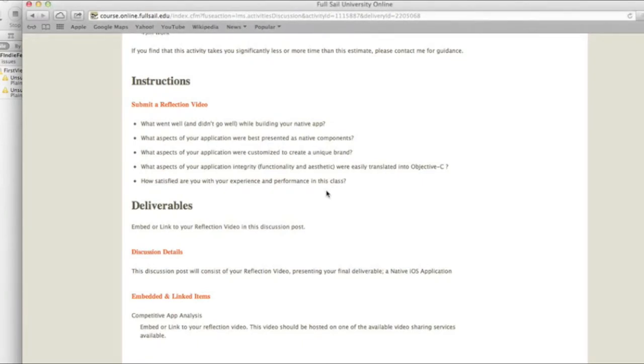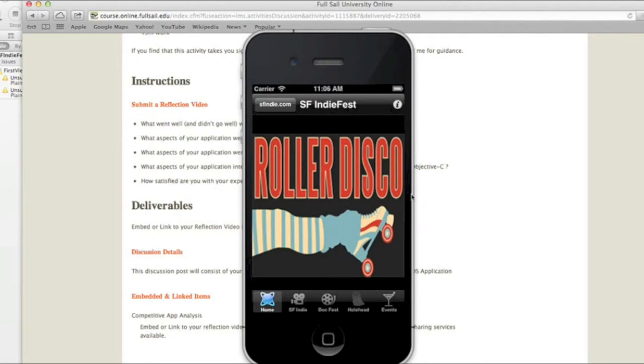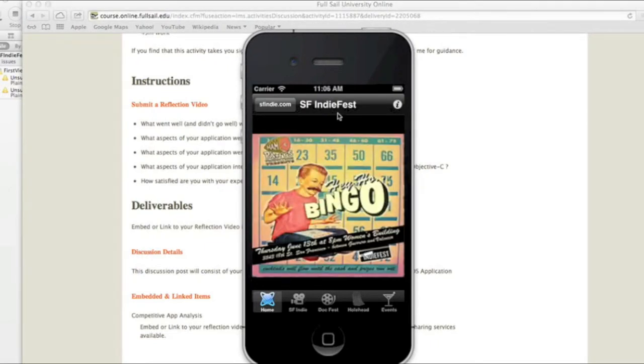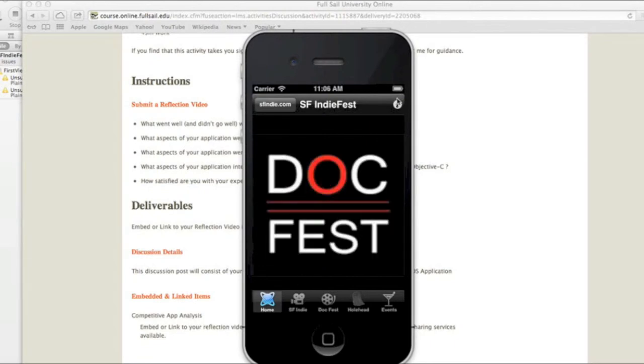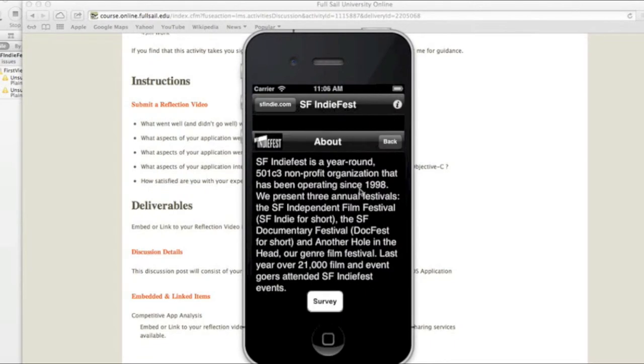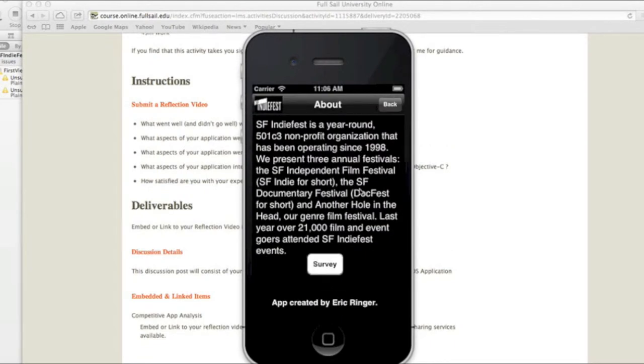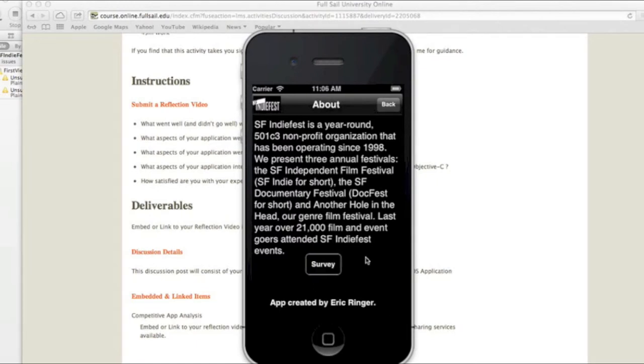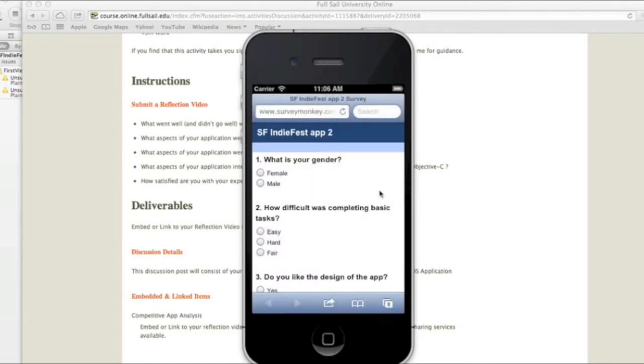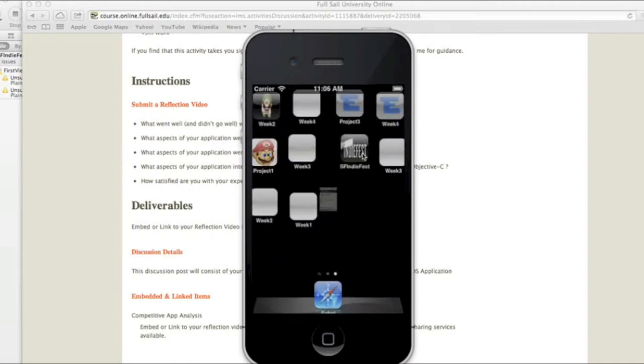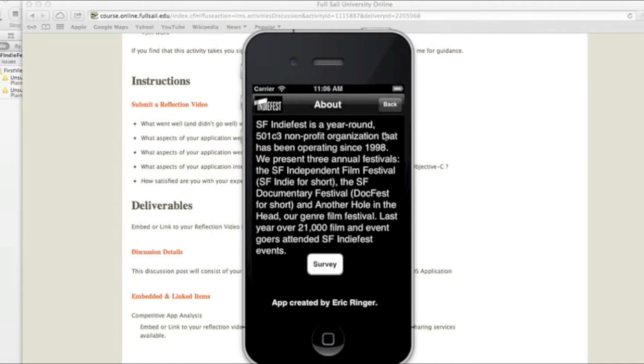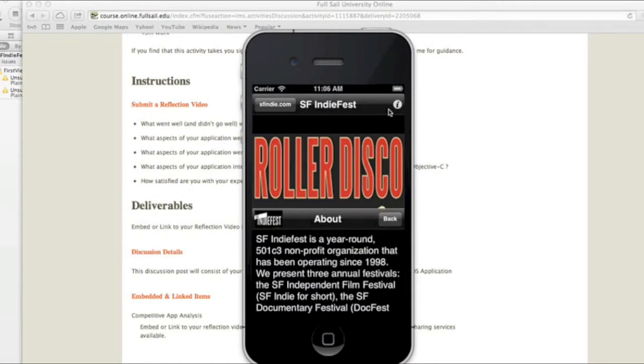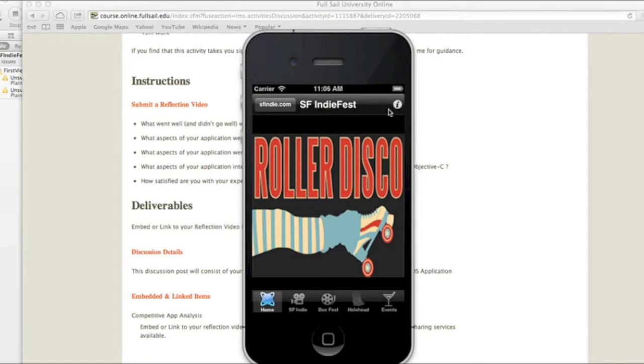What aspects of the application were best presented as native components? I would say mainly this animation right here, and then I have an info button. You click on the info, it tells you a little bit about SFIndyFest and that this app was created by Eric Ringer. Then I added the survey, so they could take the survey if they wanted. Then they could go back.